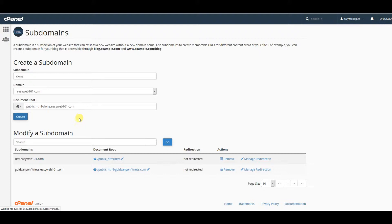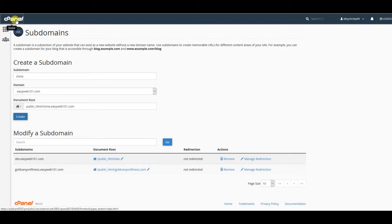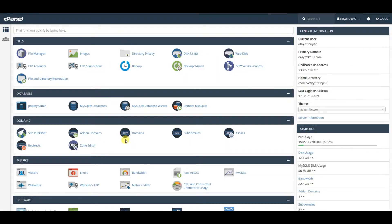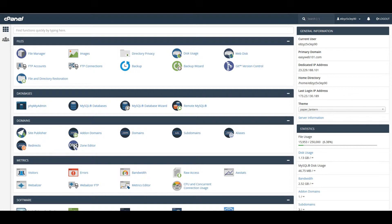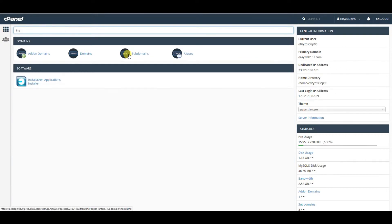We'll give that a minute to do its thing. While we're waiting, I'll navigate to the cPanel home screen and go to where I need to go. Next, we're going to use the find function quickly.